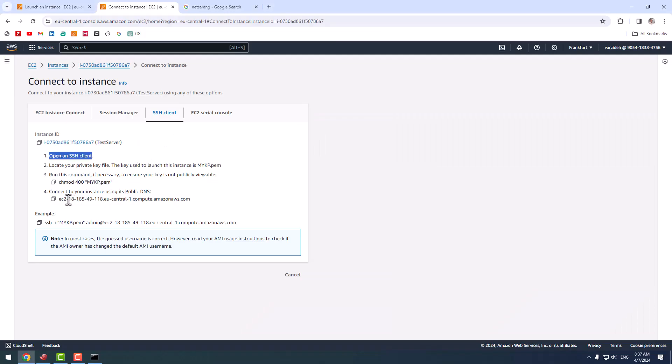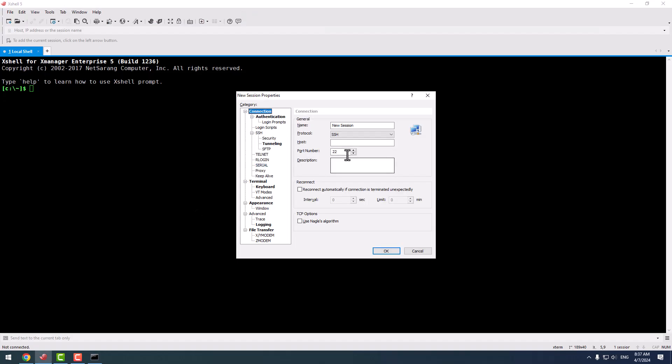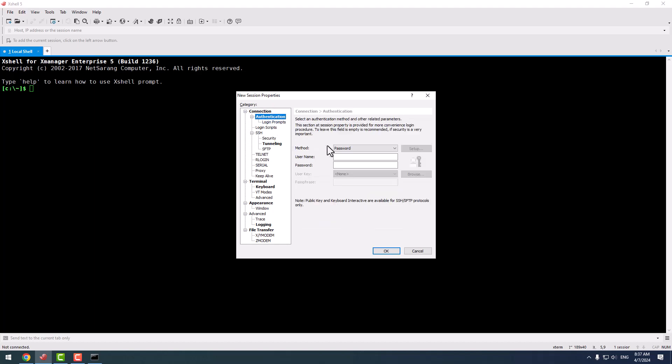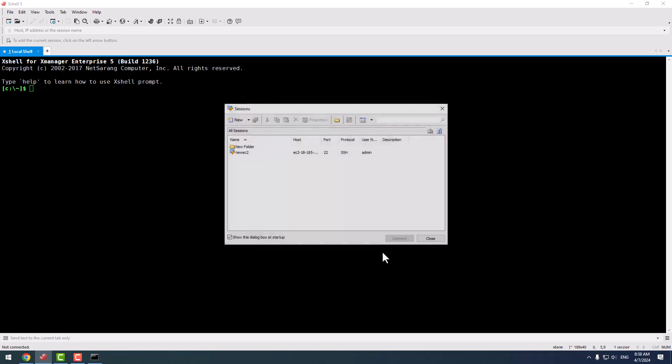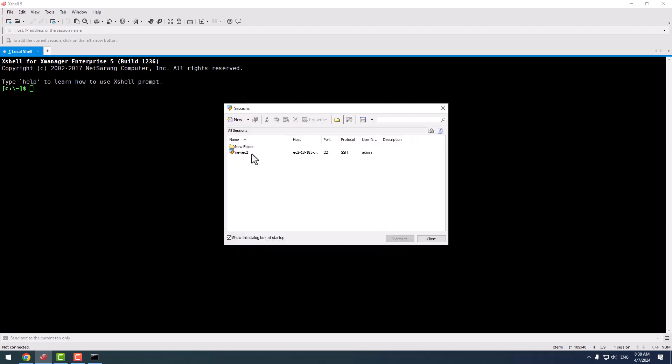Name of my instance is this, so I copy the host. I name it 'new EC2'. I change method to public key, default user 'admin', and I press OK.